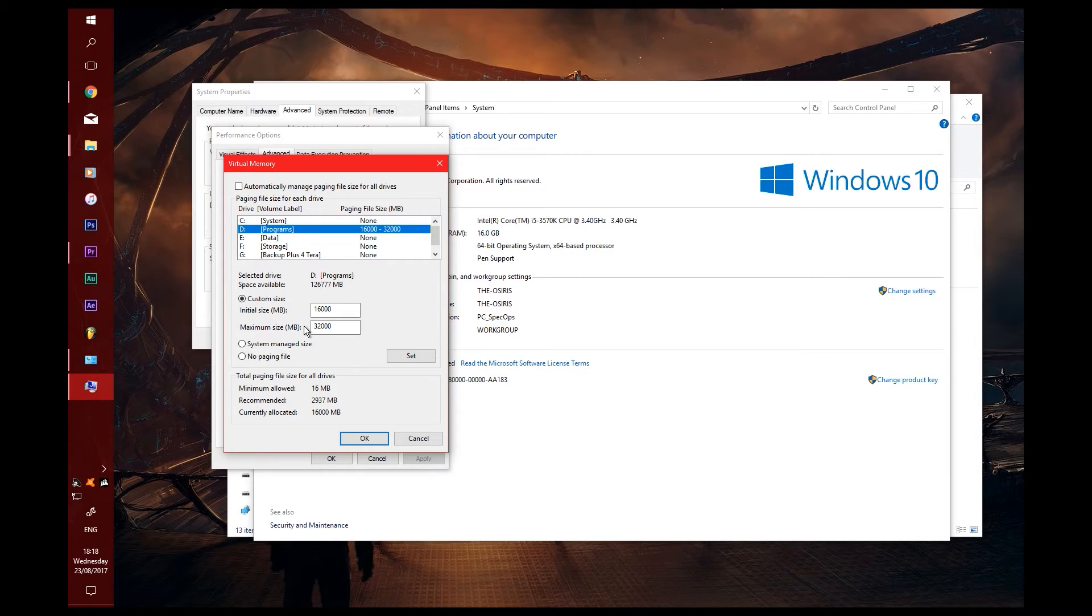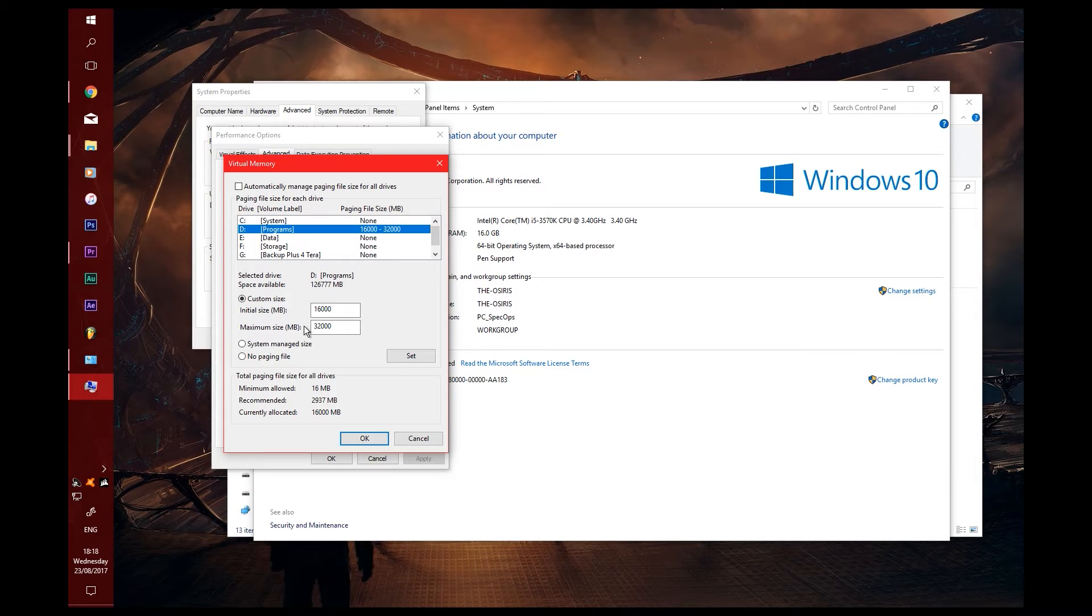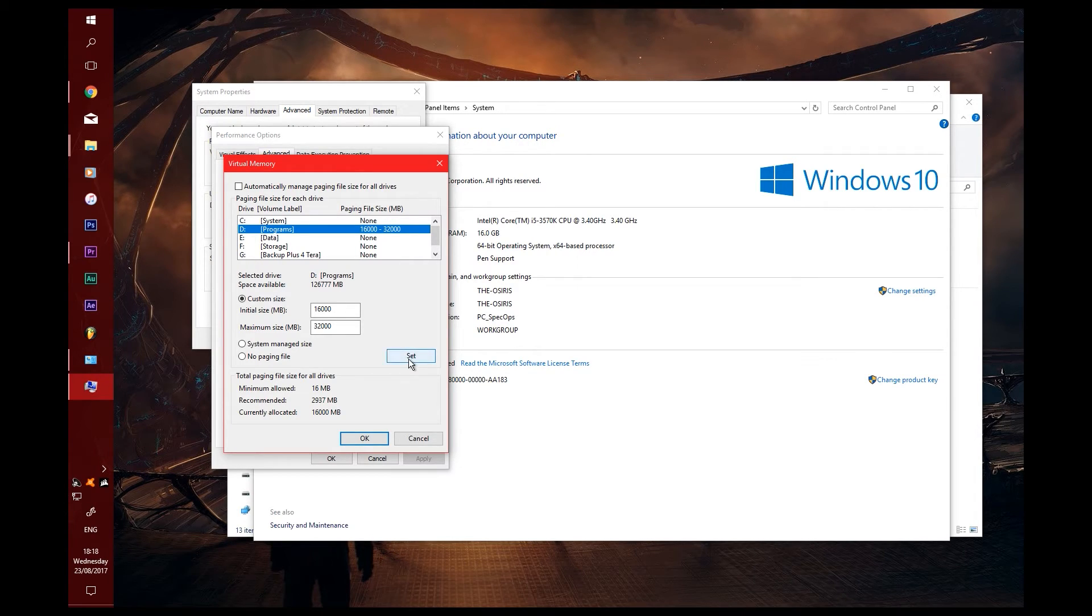Depending on what kind of workload you put on your PC will depend on how much it needs, but the general rule is you want to double it. Once you've done this, you want to click Set, otherwise it won't work.